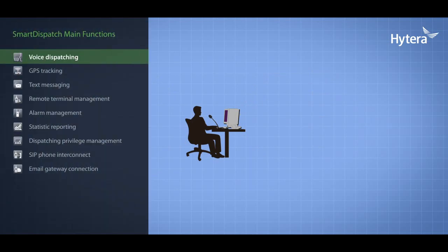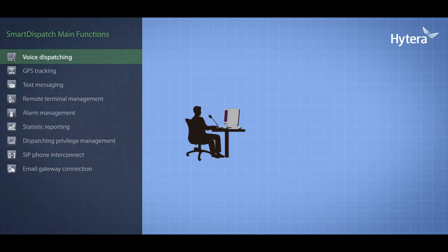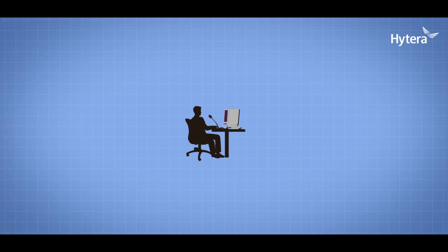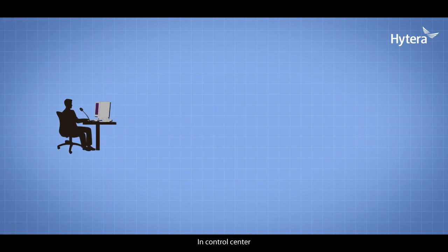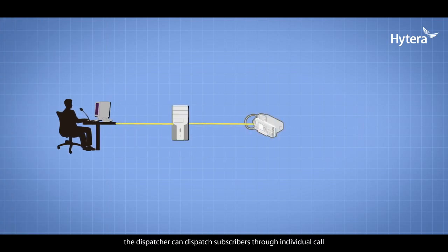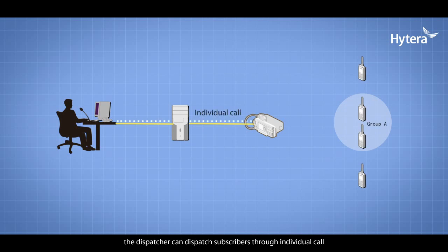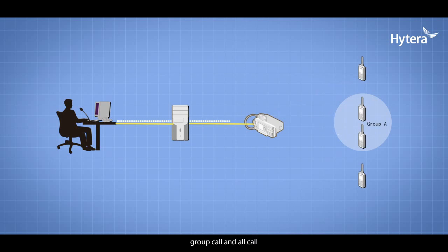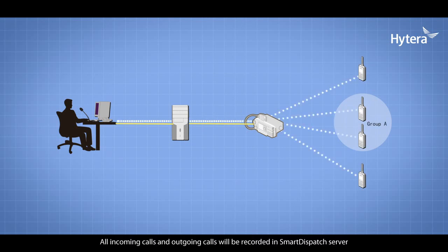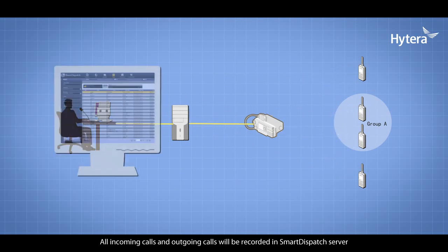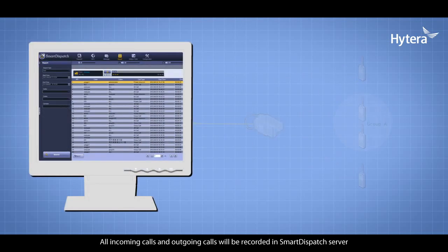In Control Center, the dispatcher can dispatch subscribers through individual call, group call, and all call. All incoming and outgoing calls will be recorded in Smart Dispatch server.